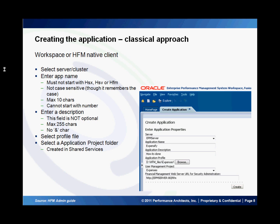The application name can be a maximum of ten characters and cannot start with a number. Next you specify the description, which can be a maximum of 255 characters. Then you specify the profile file that you just created and you specify the application project folder in Shared Services that this application is going to be registered in. You click on the Create button and your application is created.